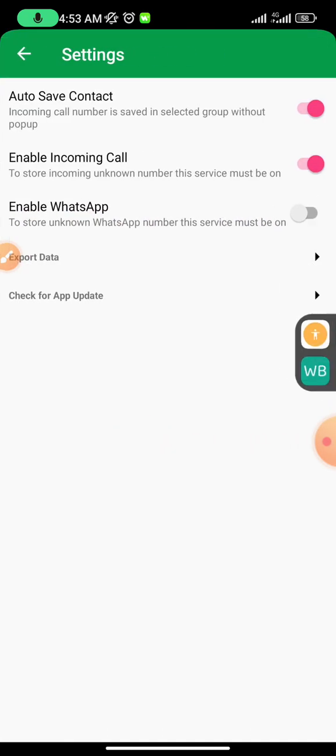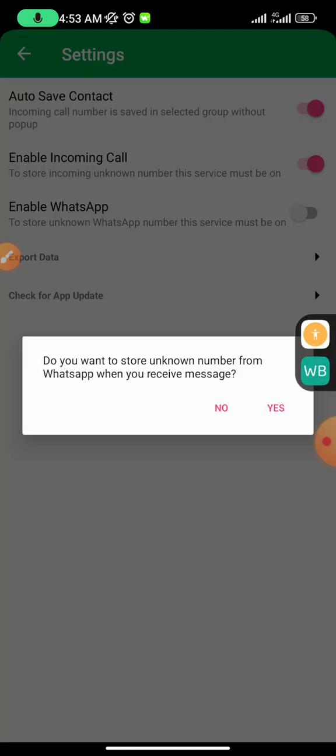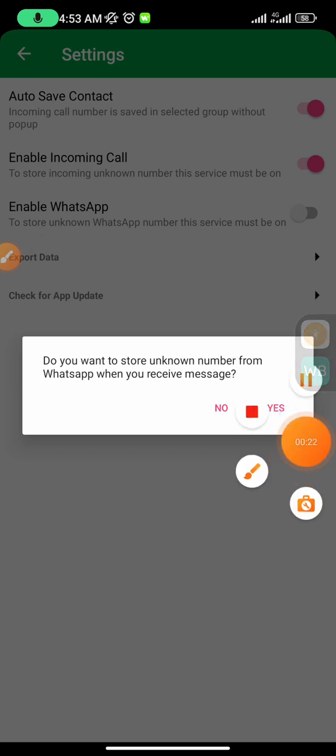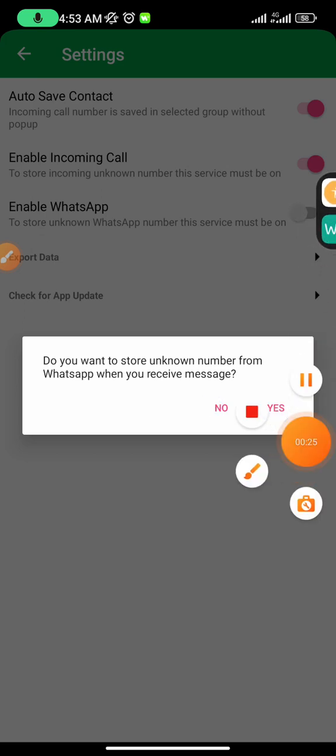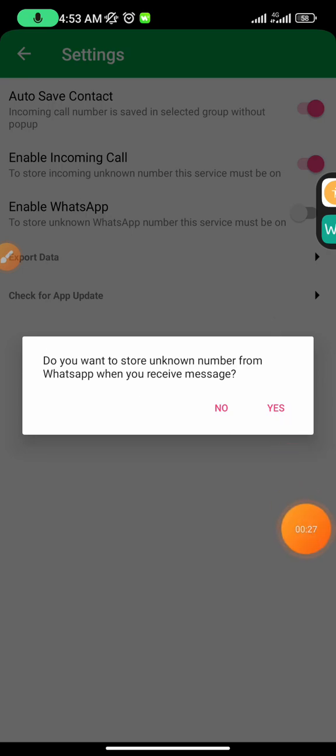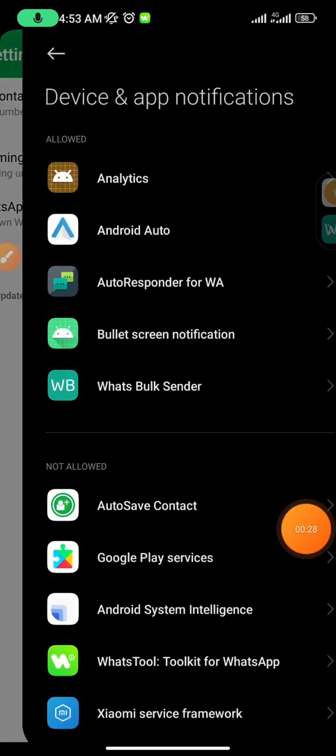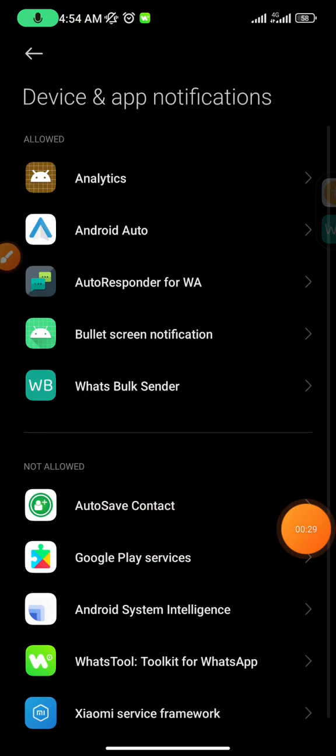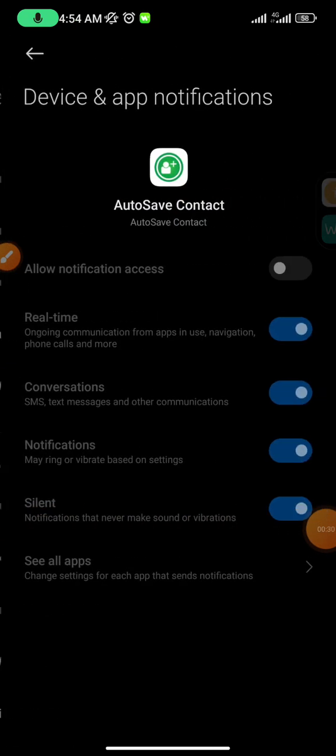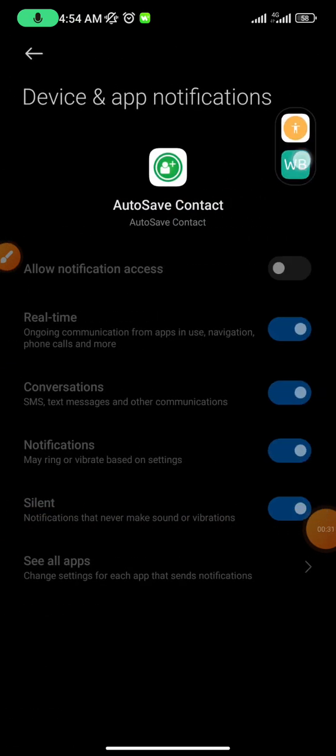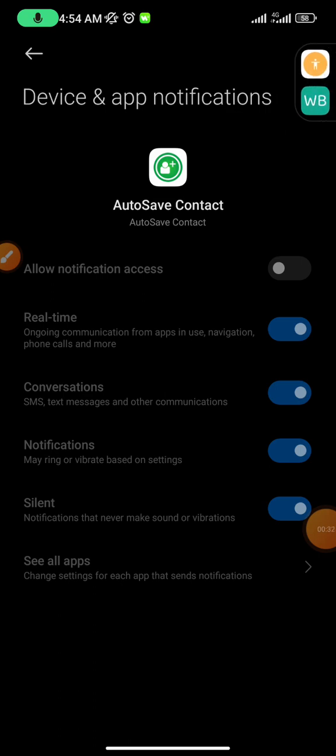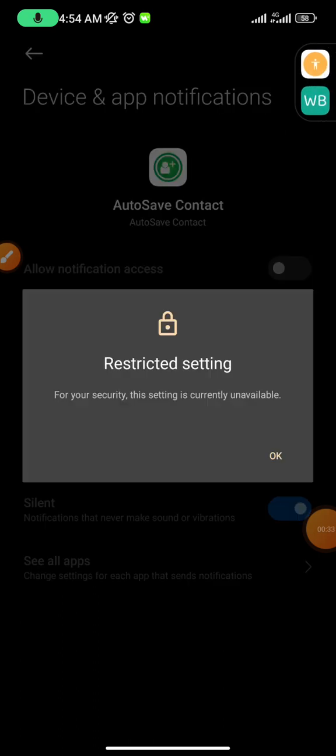As you can see right here, it says that I have to allow notification. And when you come here, click yes, it brings you here and you want to turn on the notification. But it says restricted settings. For your security, this setting is currently unavailable. In this video, I'm going to show you how to remove it.